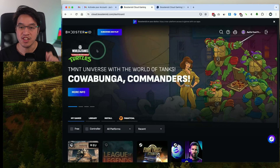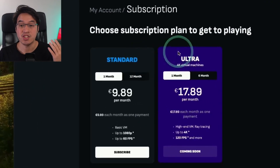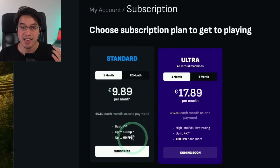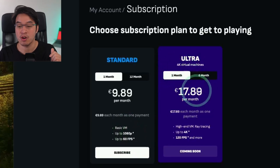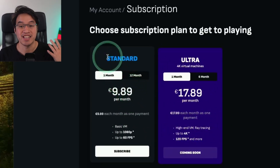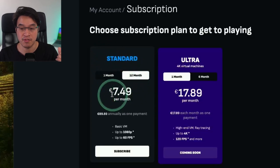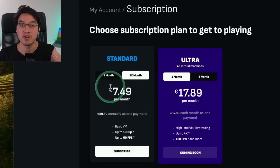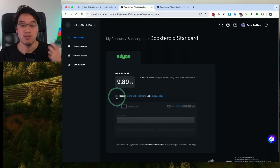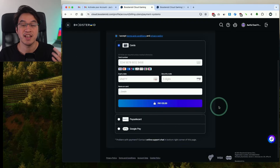Once we're sure our internet is good enough, go back and press the 'Subscribe and Play' button. Here you have a choice of the Standard or Ultra edition. The Standard edition only goes up to 1080p 60 frames per second, but the Ultra edition allows you to go up to 4K and 120fps. I recommend doing a Standard edition one month just to try it out, though if you sign up for a 12-month contract it will be substantially less. Press the subscribe button, accept the terms and conditions, enter your credit card details, and make a payment.